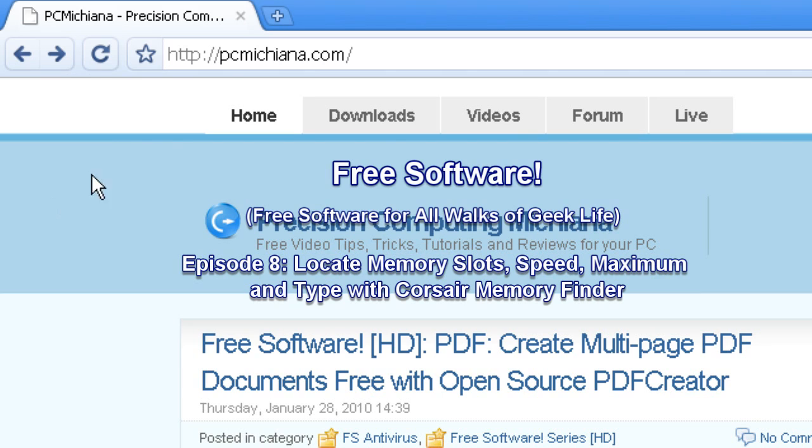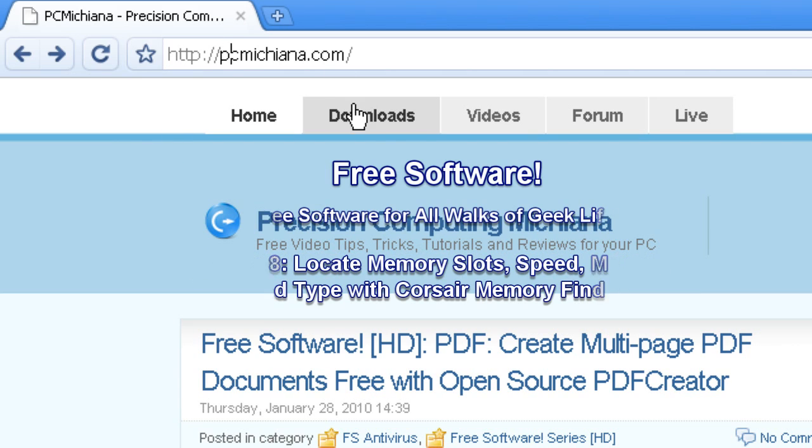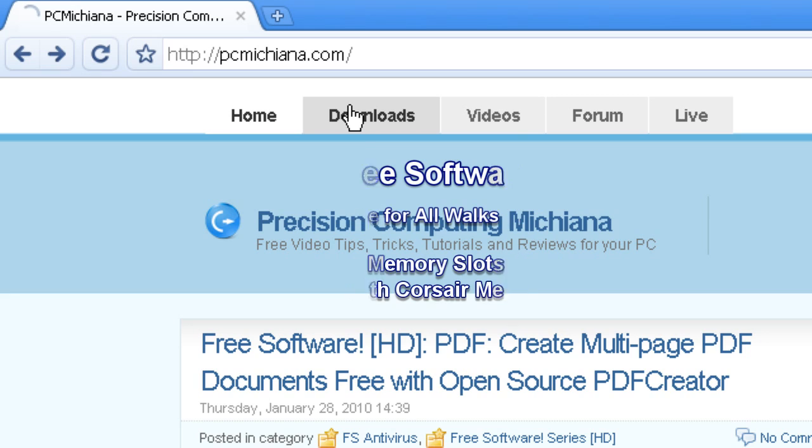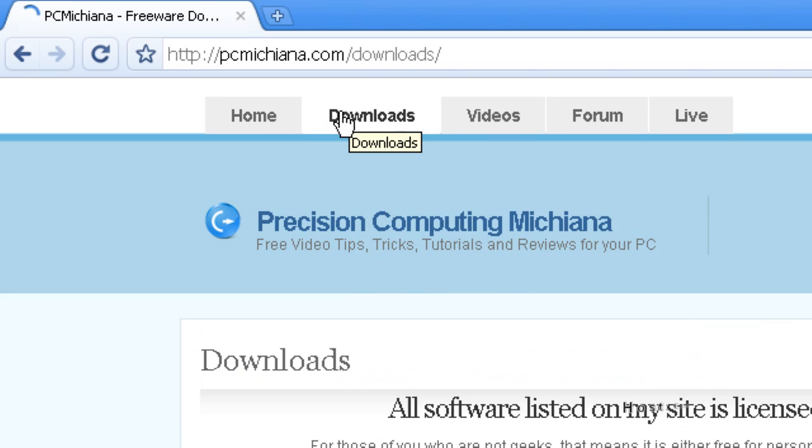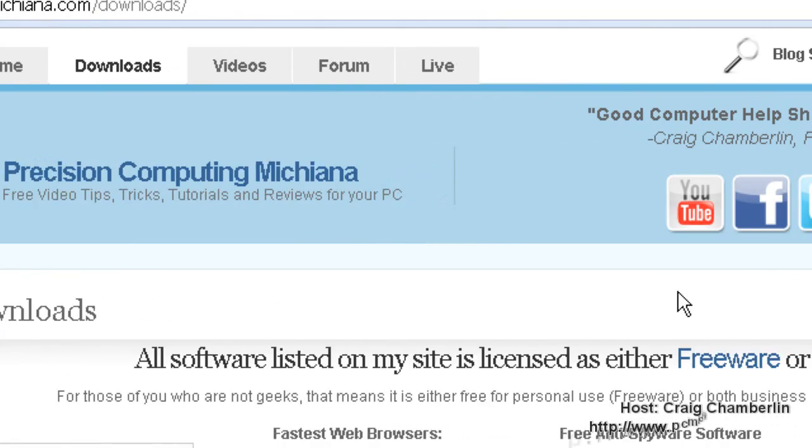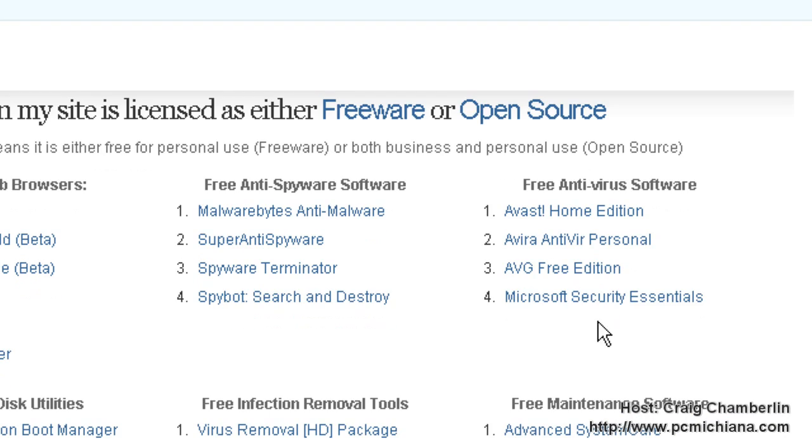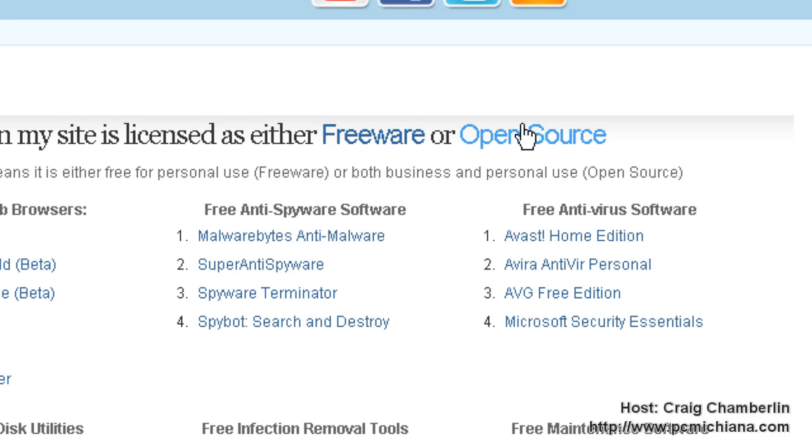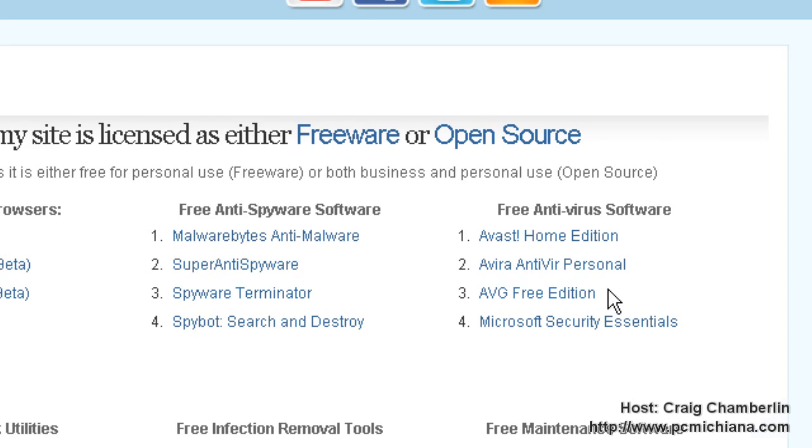At my website, PCMichiana.com, we are going to the Downloads section. Of course, you can Google these as well. I just made one convenient location for all the freeware and open-source software I use, just for convenience sake.